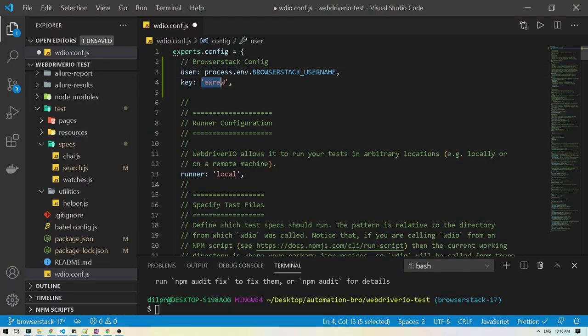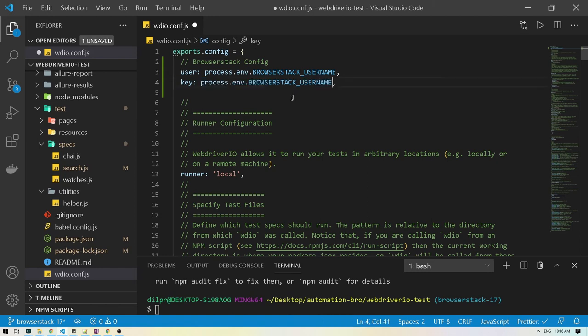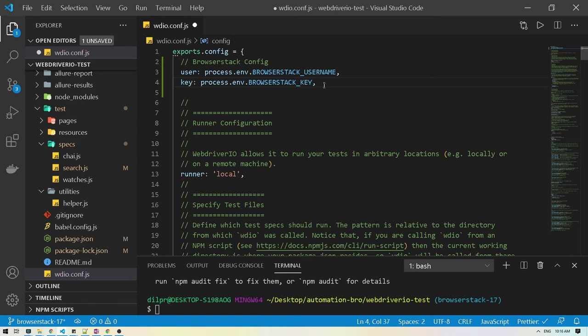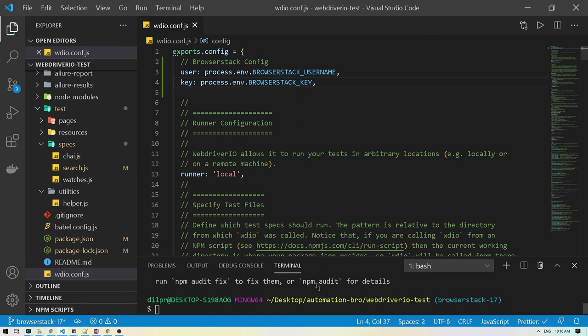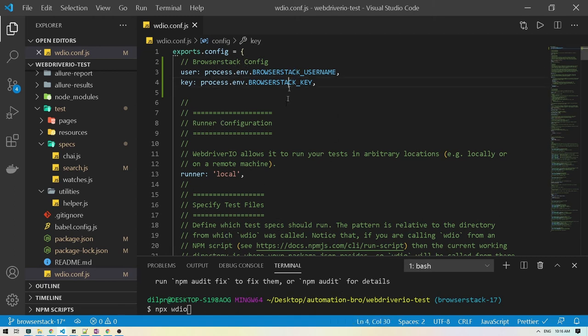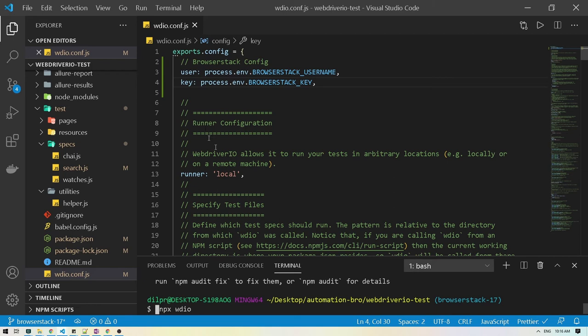Same thing I can paste it here and instead I will change this to key. Now what we want to do is when we will be running a test, typically we were running a test before just by doing npx wdio. But instead of doing this now we're going to have to pass in this username and key in a command line so that it gets picked up by our configuration. So what we have to do instead is copy this and then put in your username.